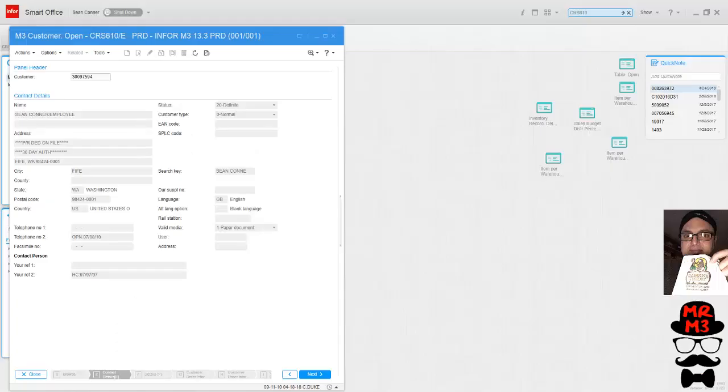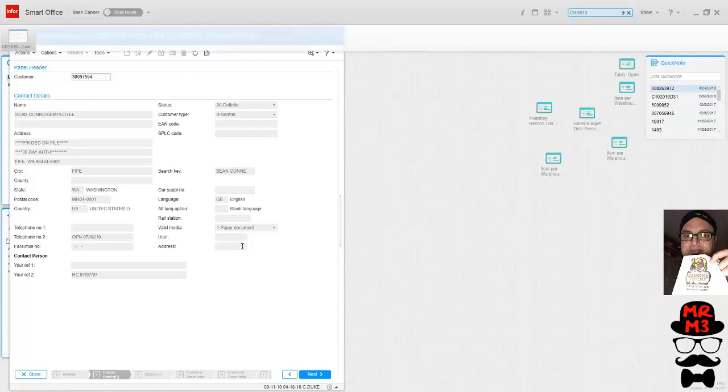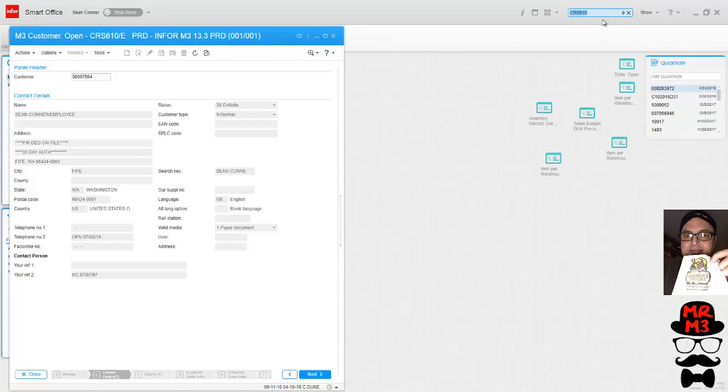Hey, welcome back to video 3 on J scripting. We're going to do something pretty cool that you'll use a lot. We're going to create a simple button within M3 and then explain how the grid works to position the button accurately. Open up CRS 610e and then open up your J script tool.